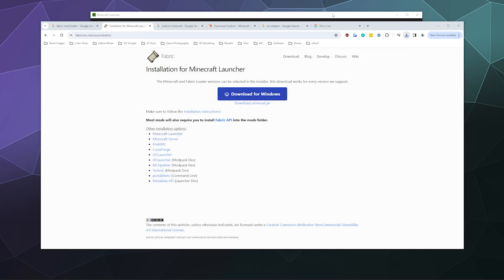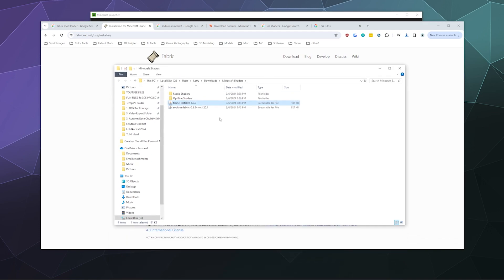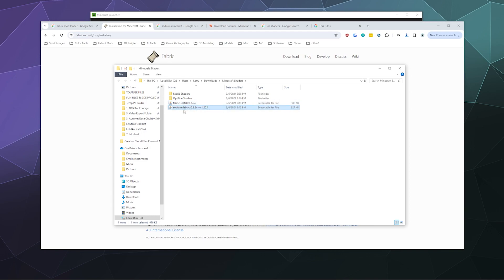If I open up this folder I've been putting everything in, I'm going to want to install the Fabric installer first and then treat Sodium as a mod, not an installer.